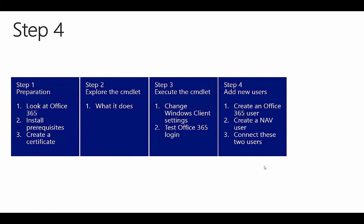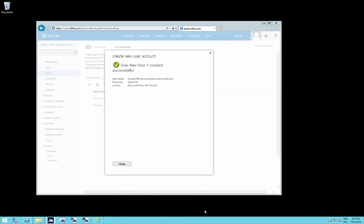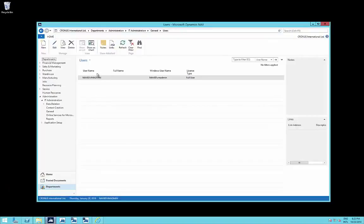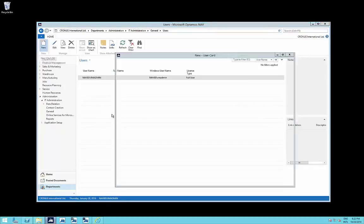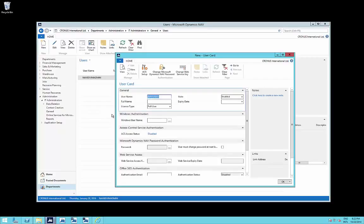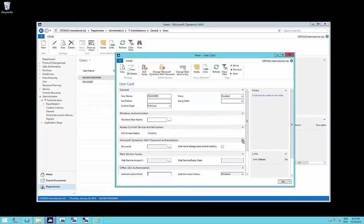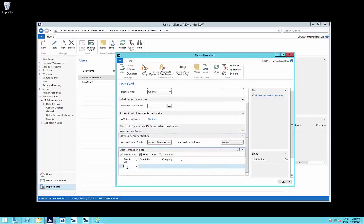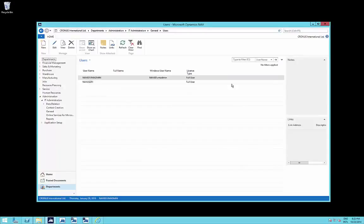We now proceed to step 4: adding a new user to the NAV database and connecting them to an Office 365 account. In the Office 365 environment, a new user called NAV User 1 has just been created. We create a corresponding new user in NAV and in the Office 365 tab enter navuser1@cronuscompany.onmicrosoft.com. The authentication status is inactive, meaning this user has never logged in. We press OK and the user is created.